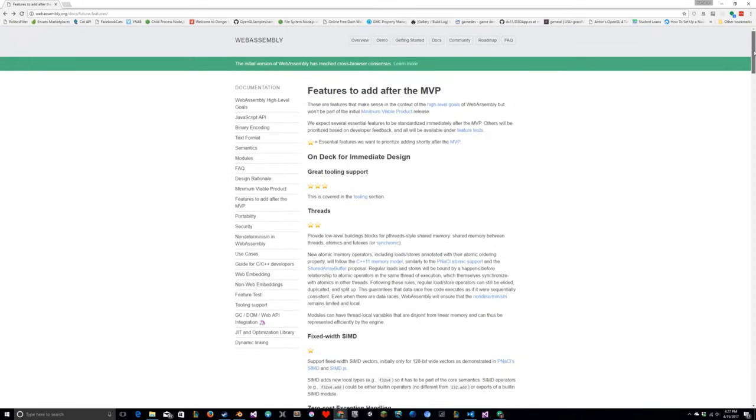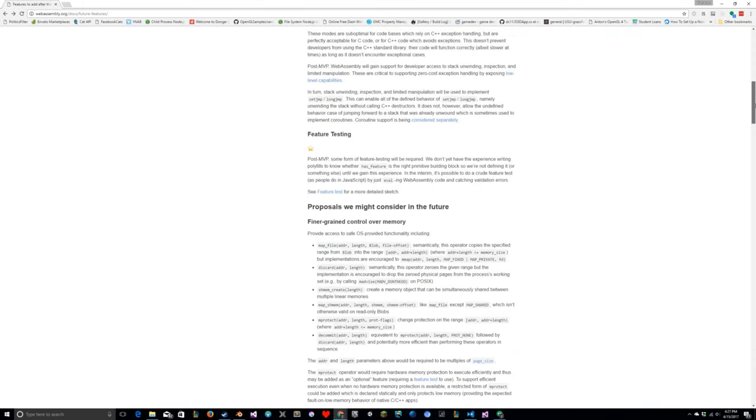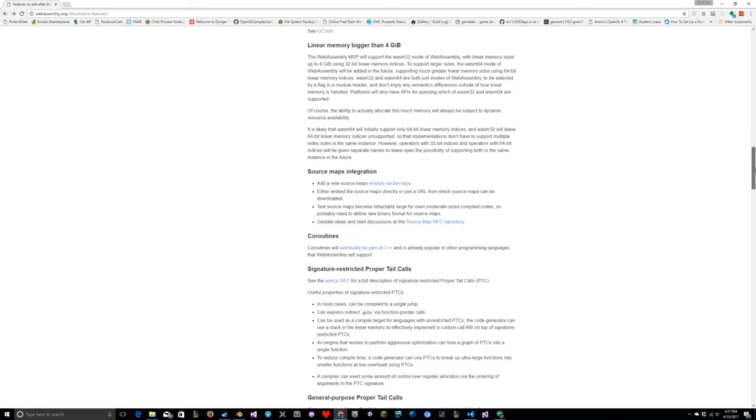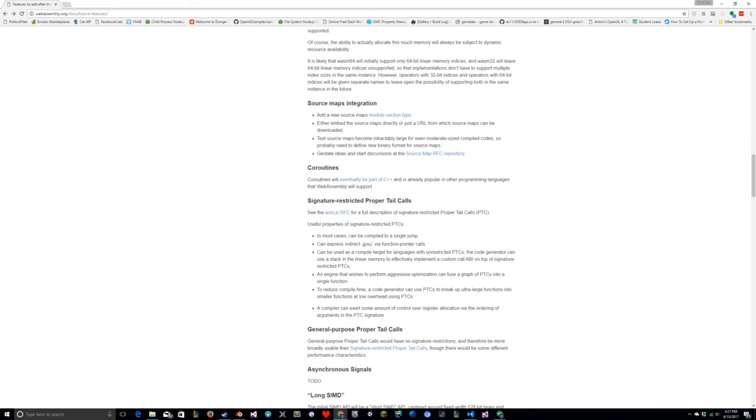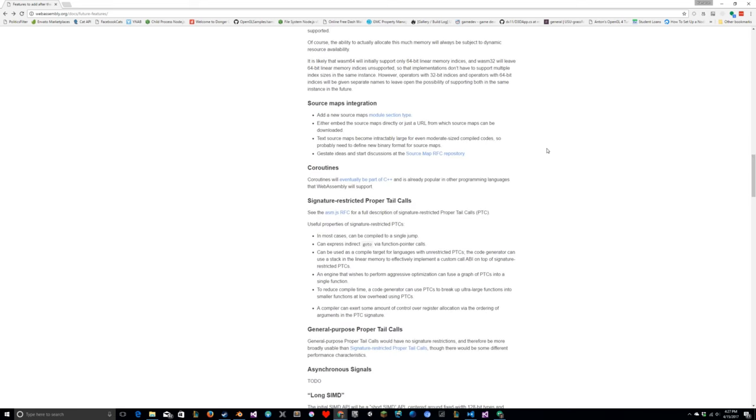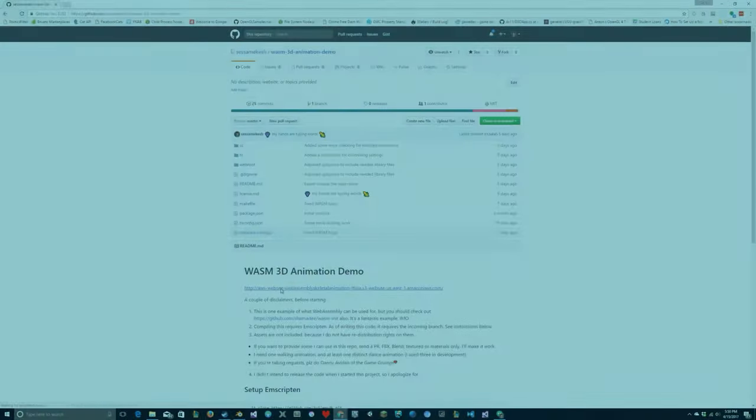Thankfully, easing those pains are on the sites of the browser vendors, so hopefully by the time you watch this video, my complaint is invalid. Until then, I strongly, strongly, strongly recommend setting up unit tests and debugging your C++ code within a C++ environment.